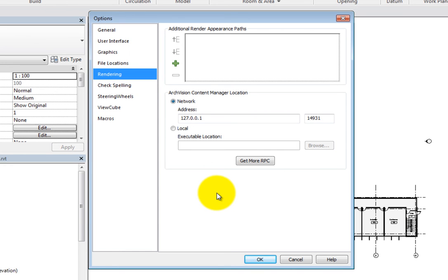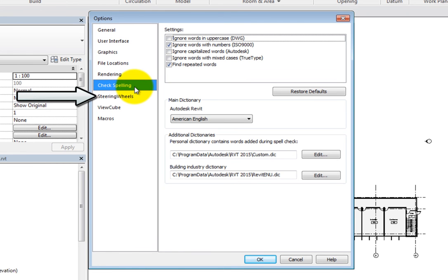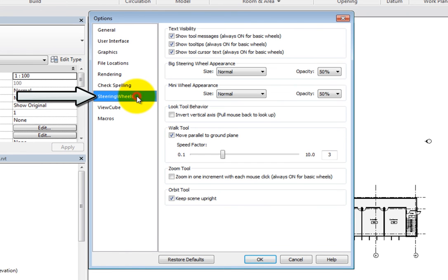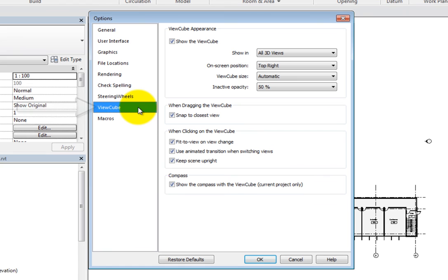In the Check Spelling options, you can set options for Revit's spell checker. The Steering Wheels options contain controls for adjusting the appearance and behavior of the steering wheels, while the controls in the ViewCube options enable you to make changes to the appearance and behavior of the ViewCube.